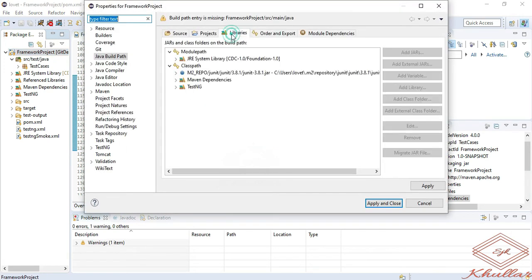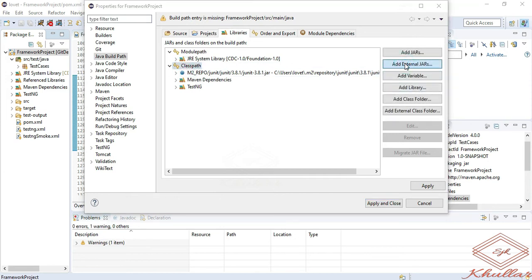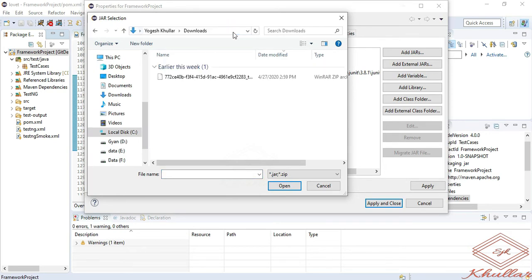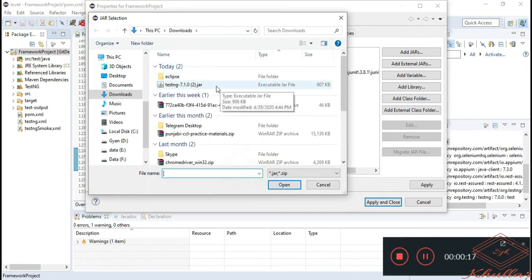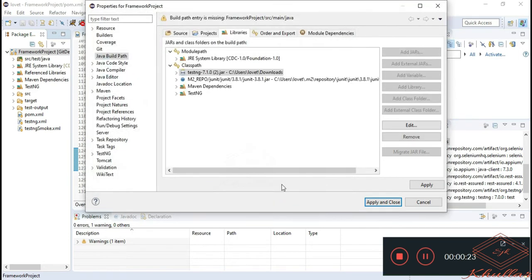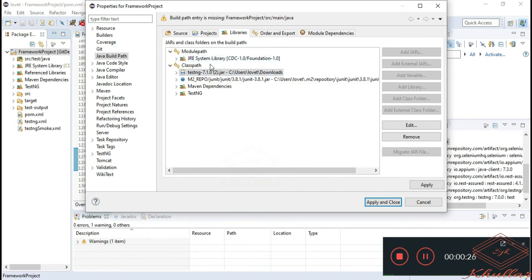Go to libraries, select the classpath, add external jars, and simply paste the location. Click on the TestNG jar file and open. Now you can see our TestNG jar file has been added to our classpath.